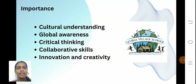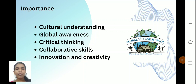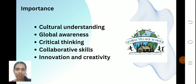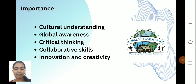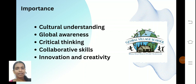The importance of the Global Village includes cultural understanding — helping people understand each other's cultures so they can mingle with others. Global awareness makes people aware of society and others. Critical thinking helps them think critically; for example, by learning about another person's culture from the UK, a person can understand them and think critically.